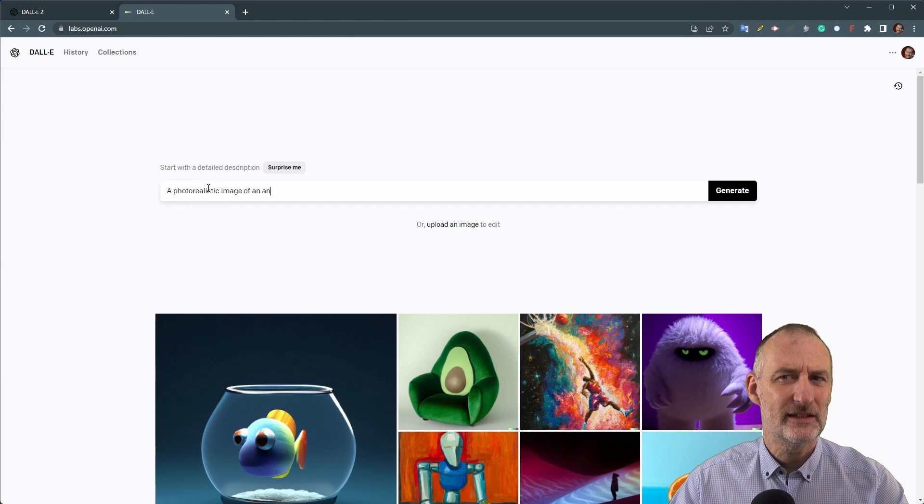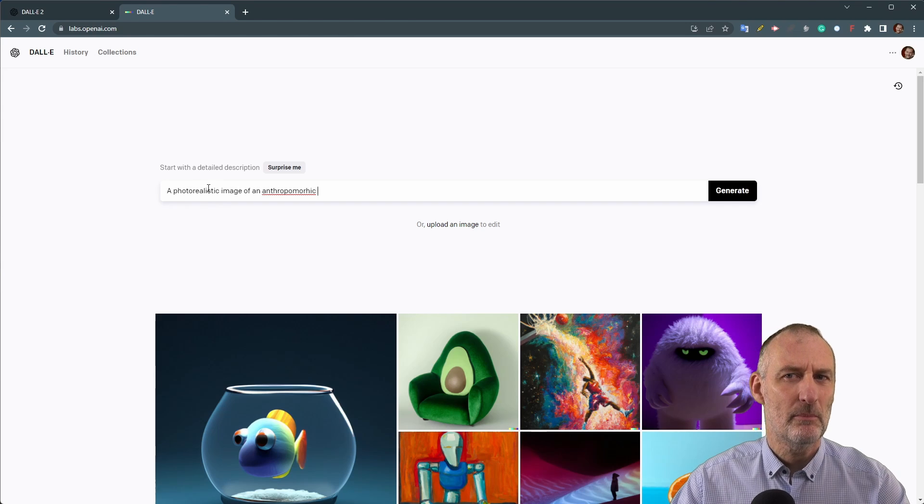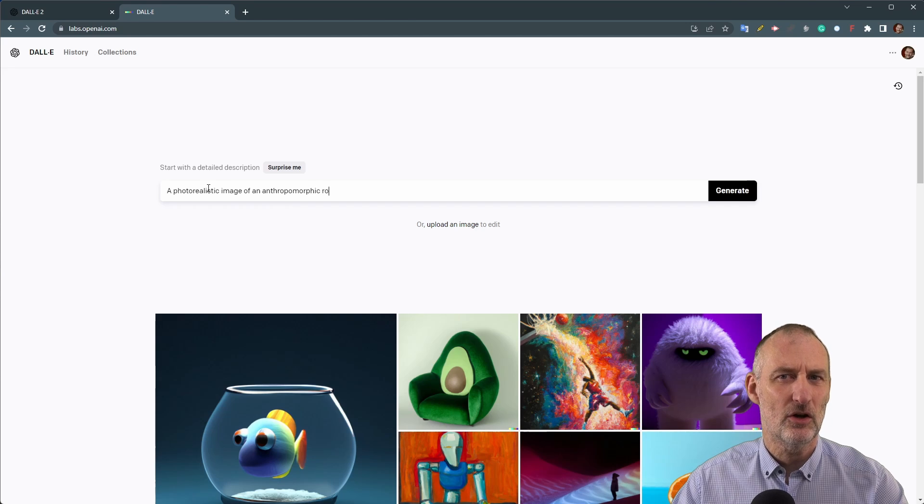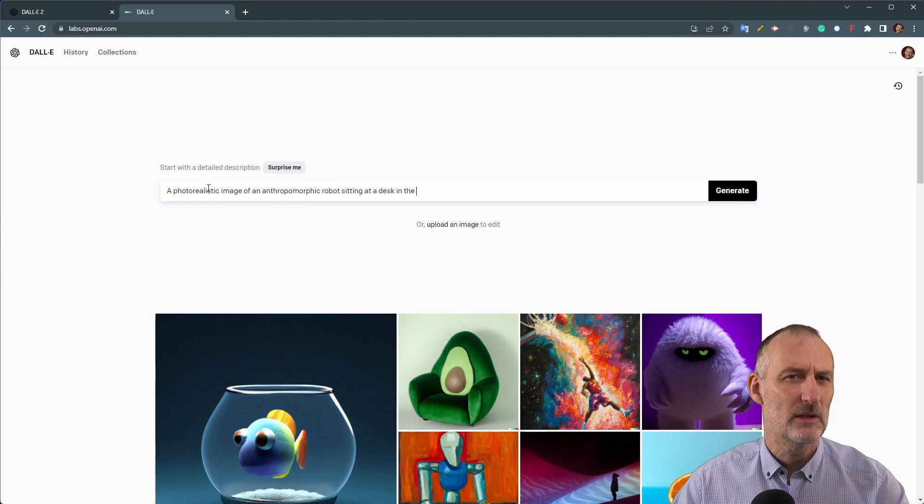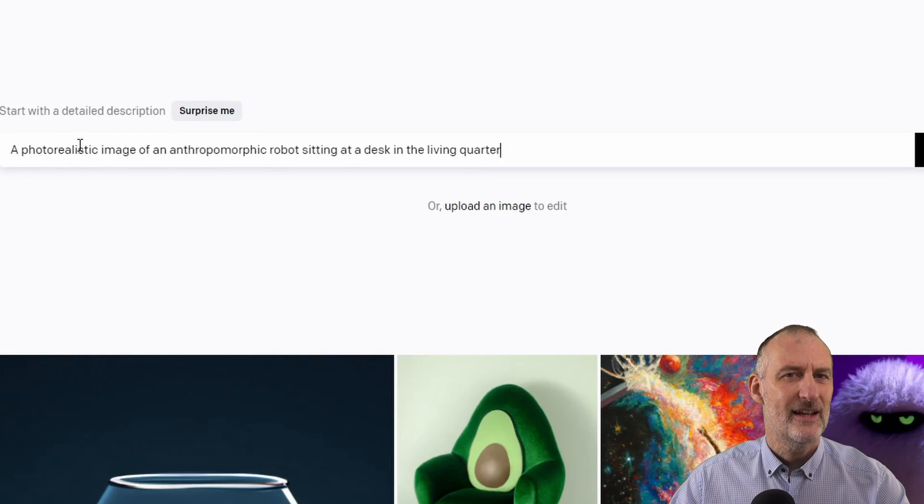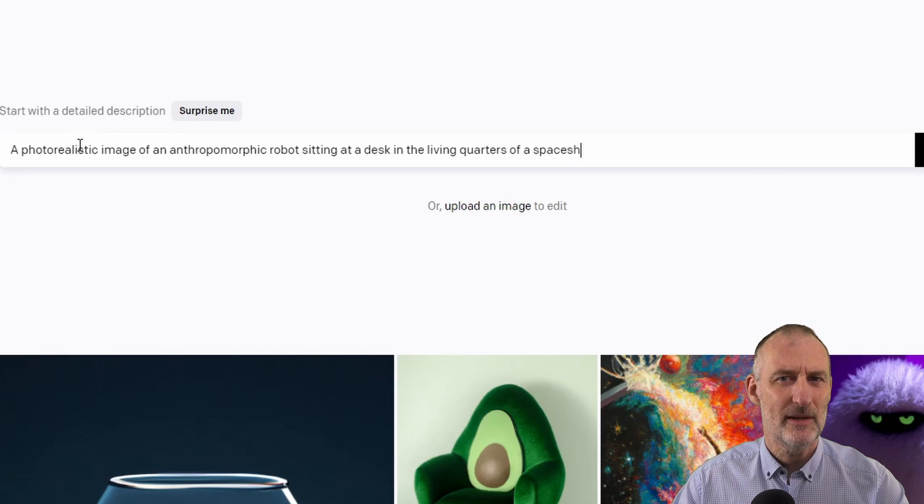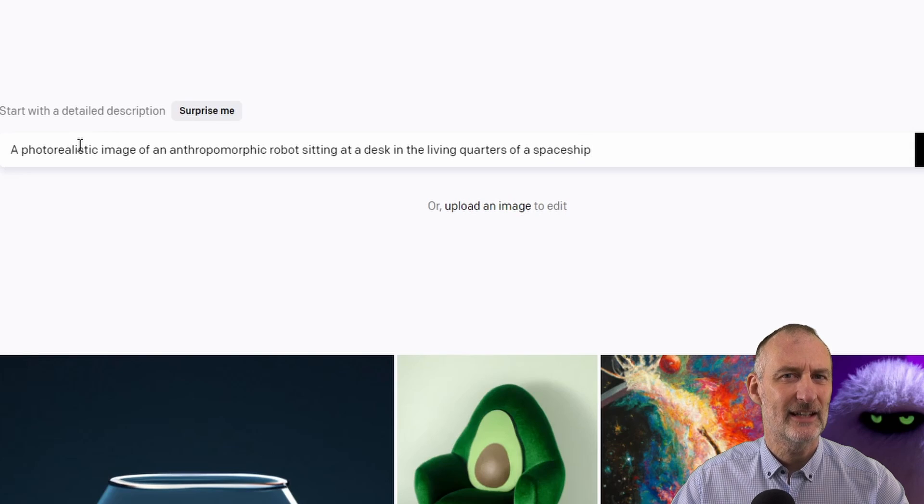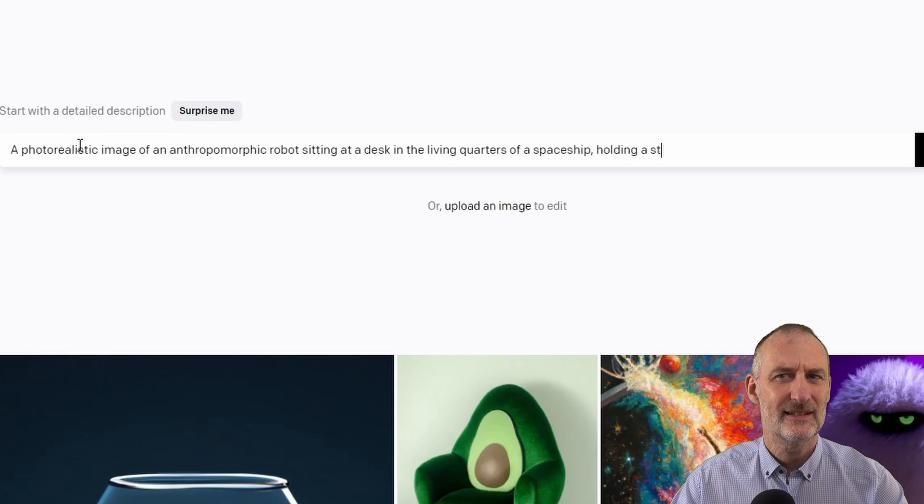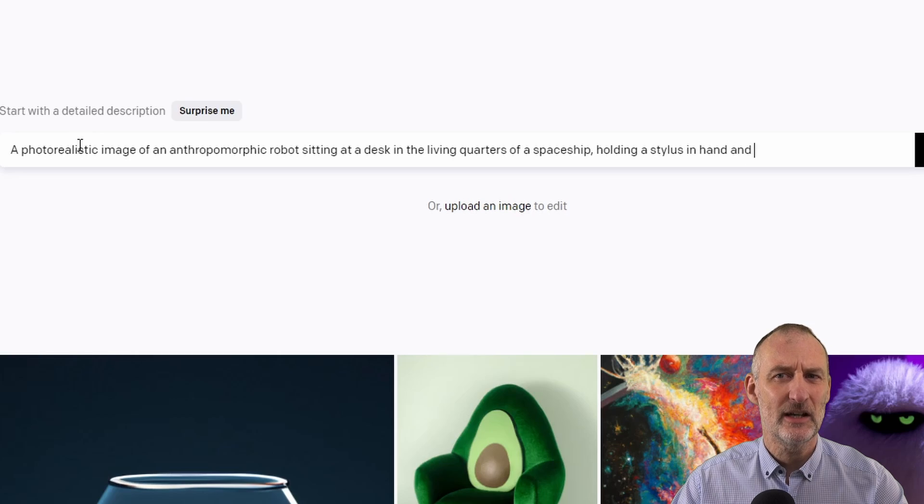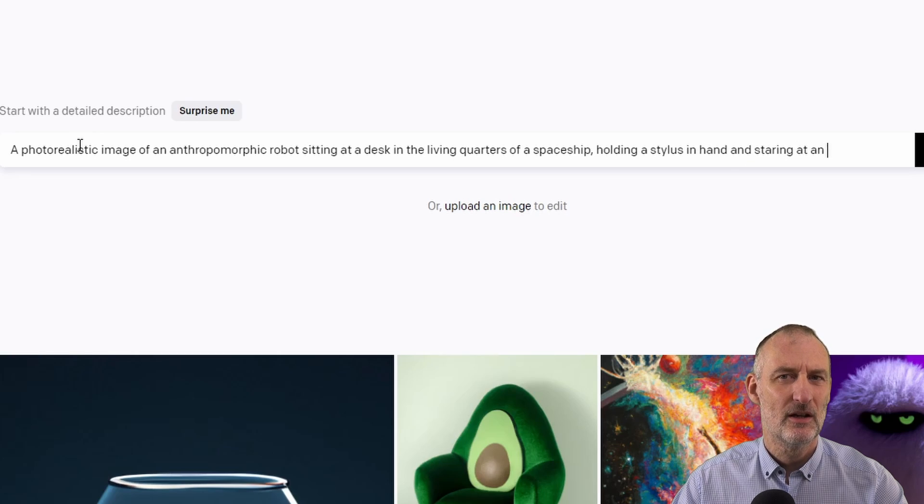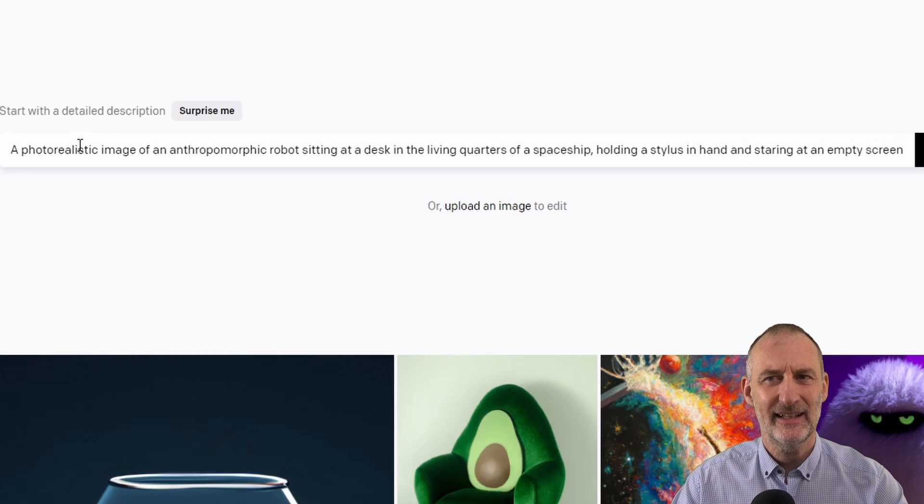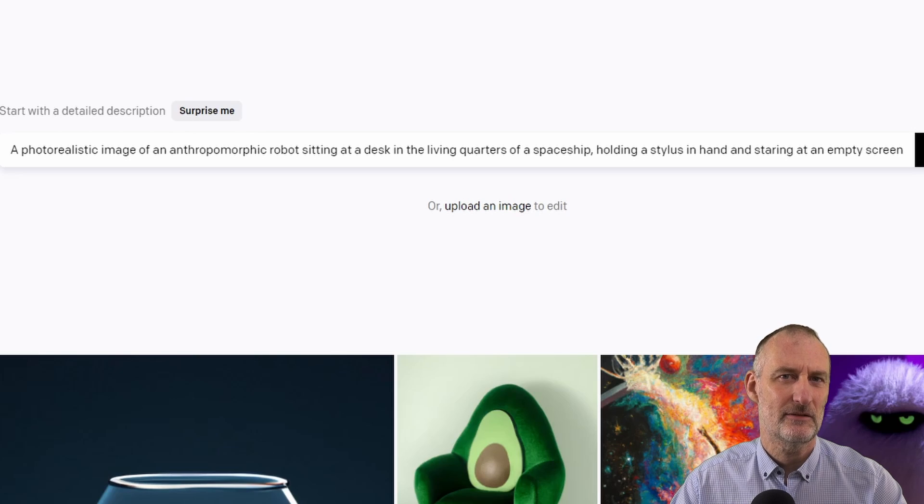To compare the different options I will use the same prompt with all of the art generators. Here's the prompt that I will be using: a photorealistic image of an anthropomorphic robot sitting at a desk in the living quarters of a spaceship holding a stylus in hand and staring at an empty screen.